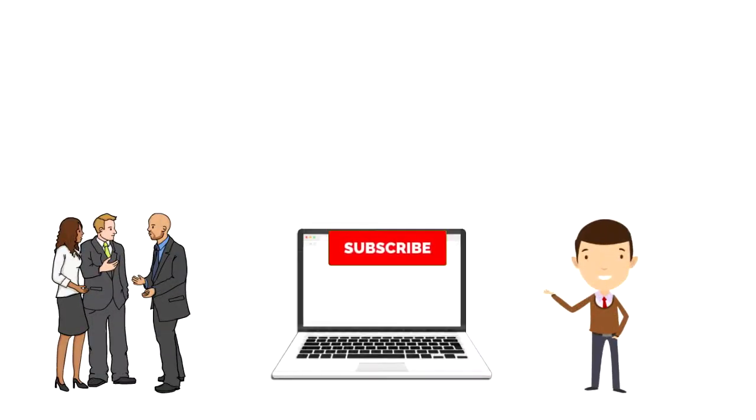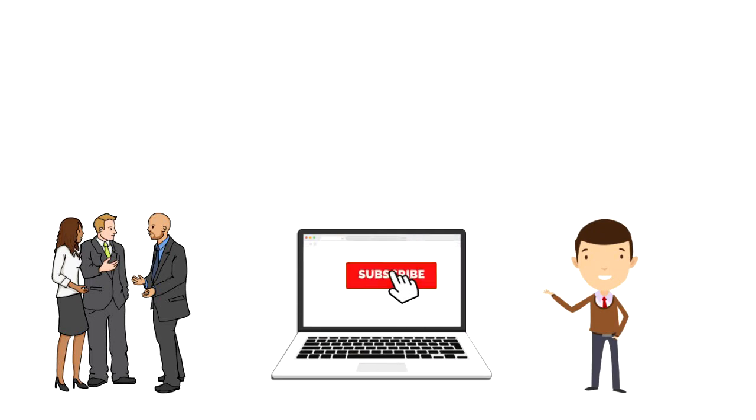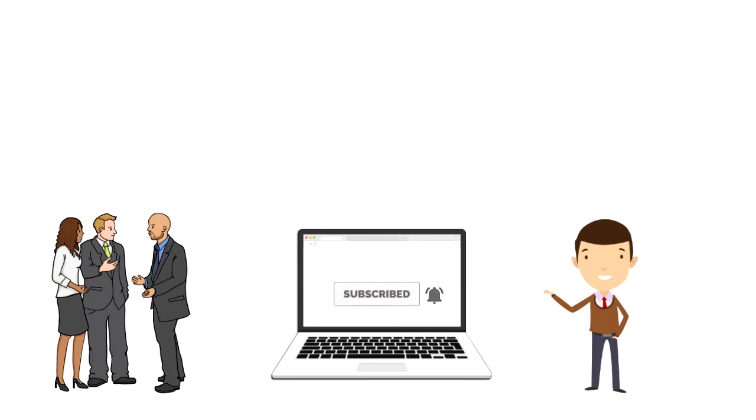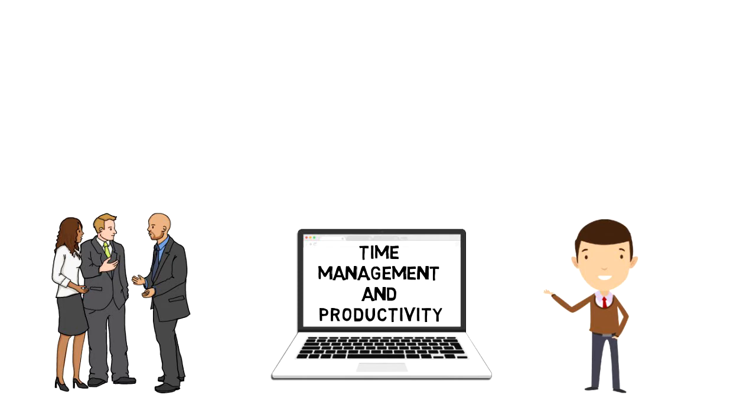If this is your first time on this channel, make sure you subscribe and hit the bell icon to get updates on my latest videos about time management and productivity.